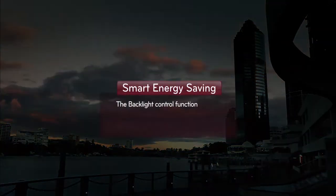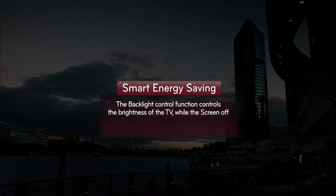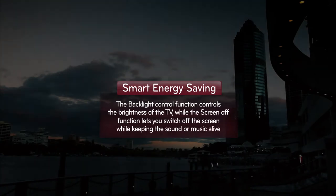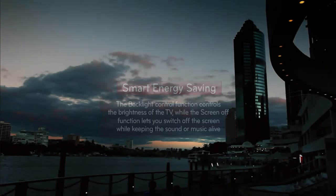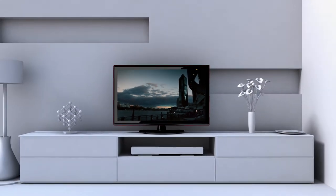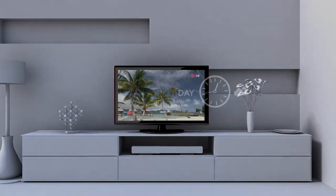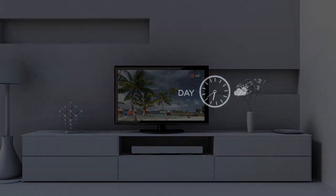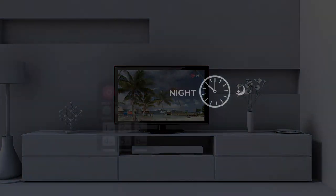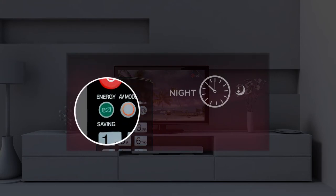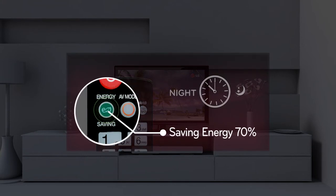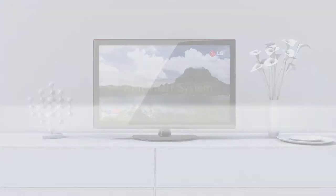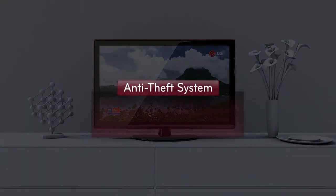LG Hotel TV makes another promise: smart energy saving. The backlight control function controls screen brightness in response to the light around the TV set. A sound-only function is available with the screen off, saving up to 70% more energy.